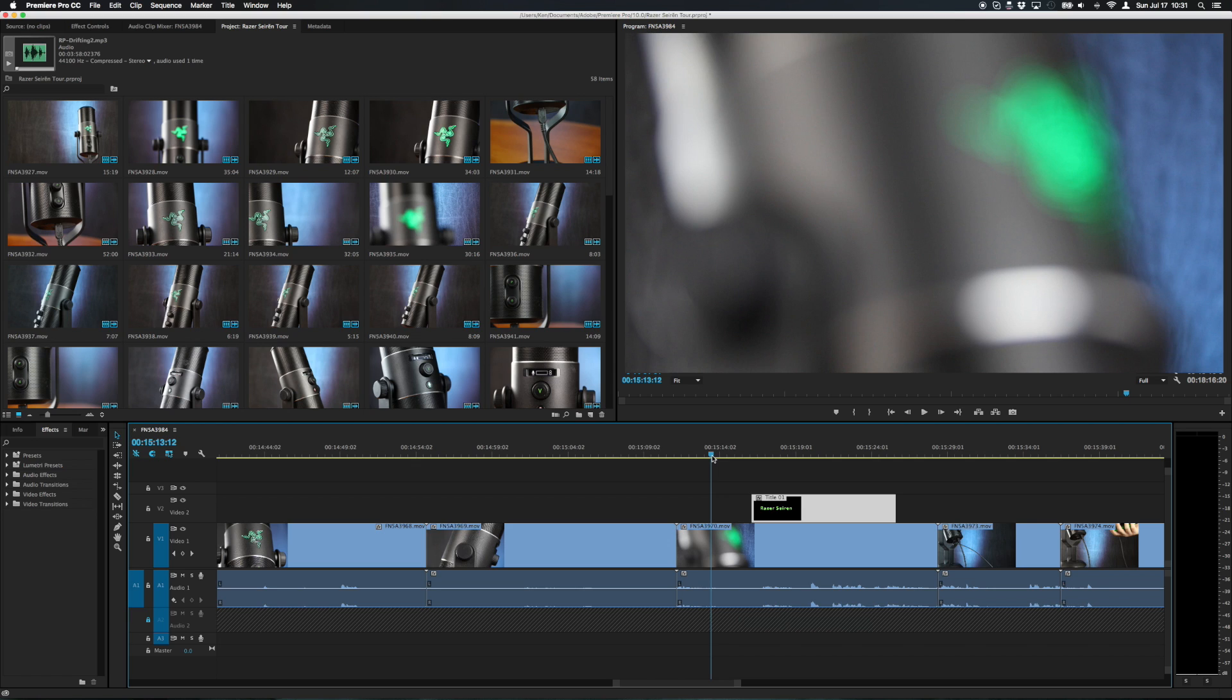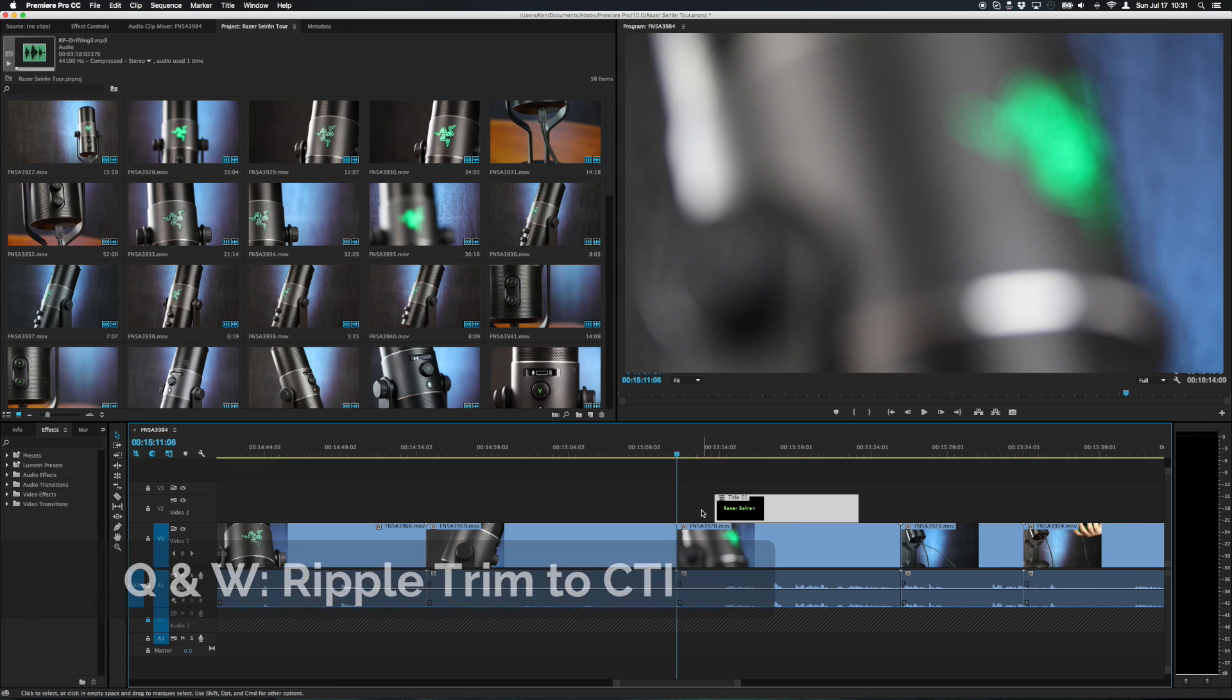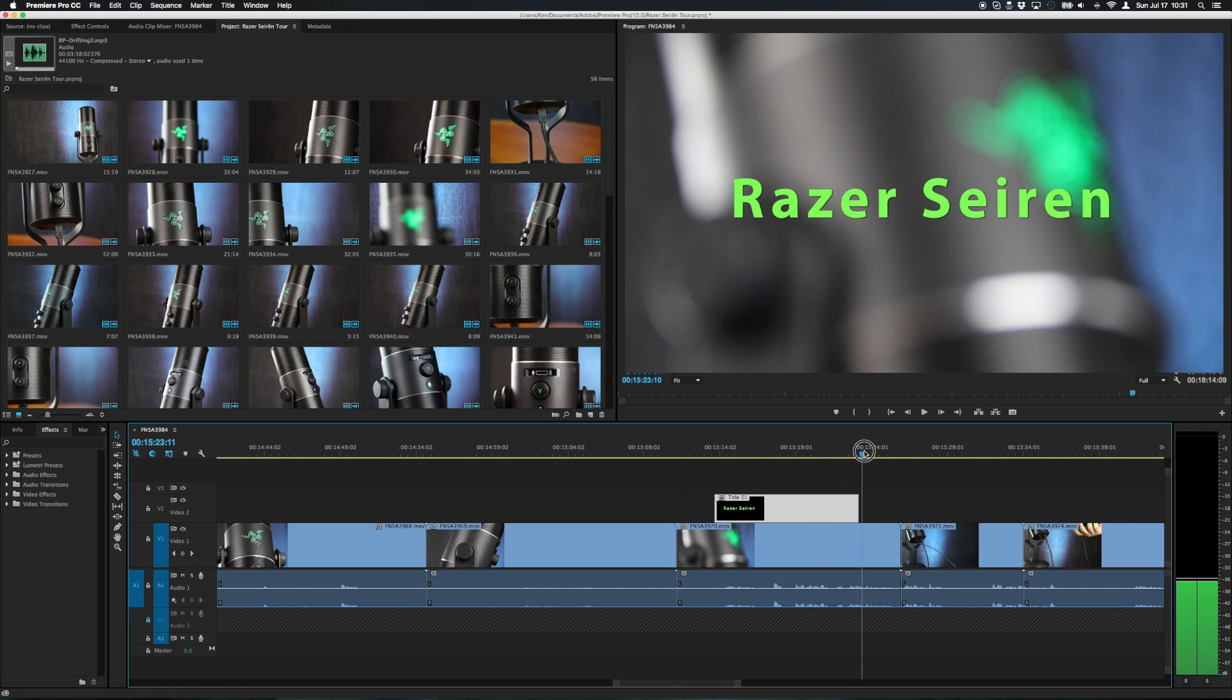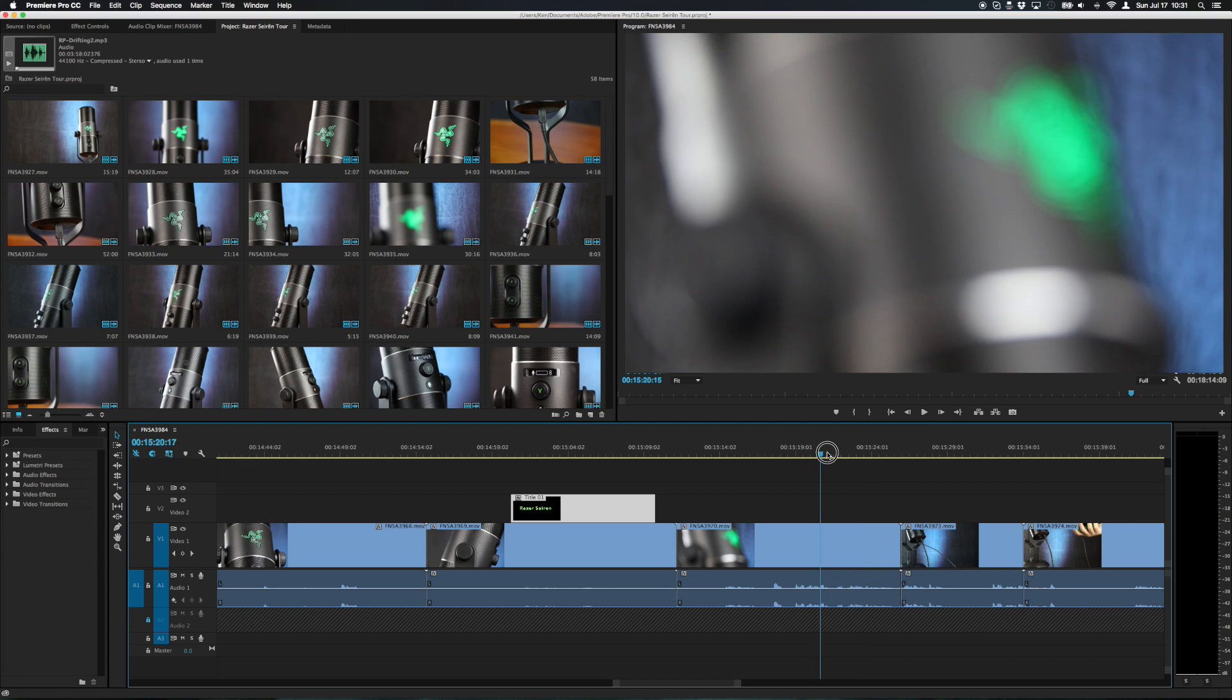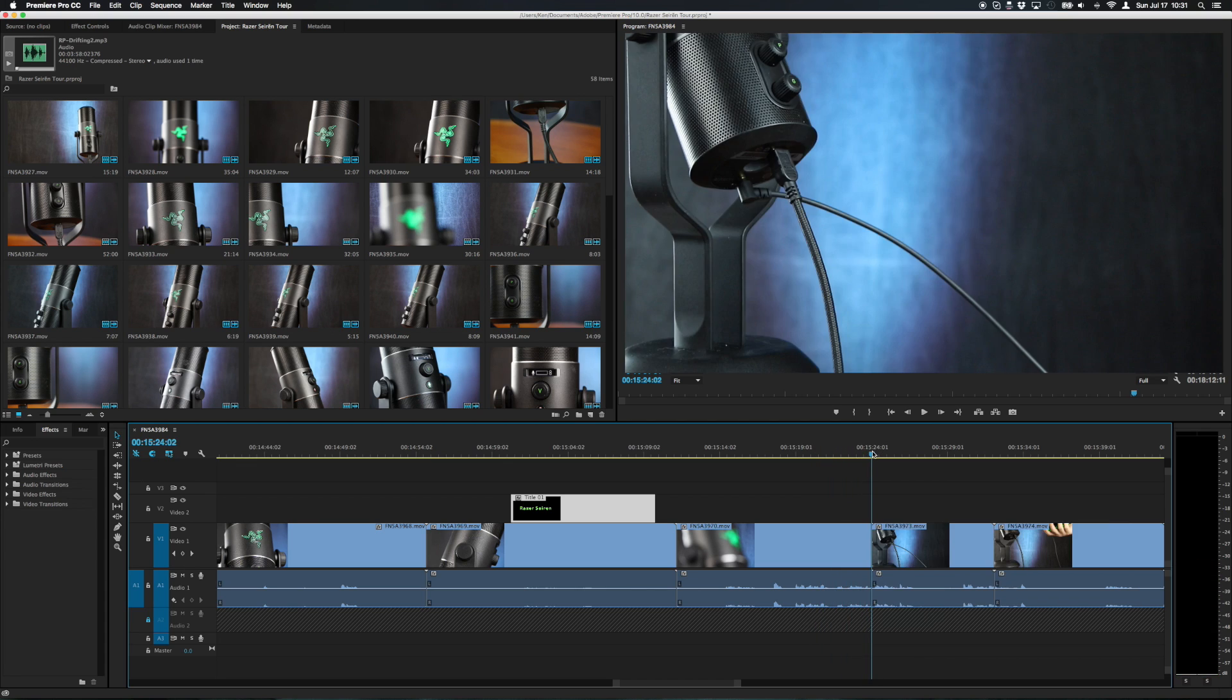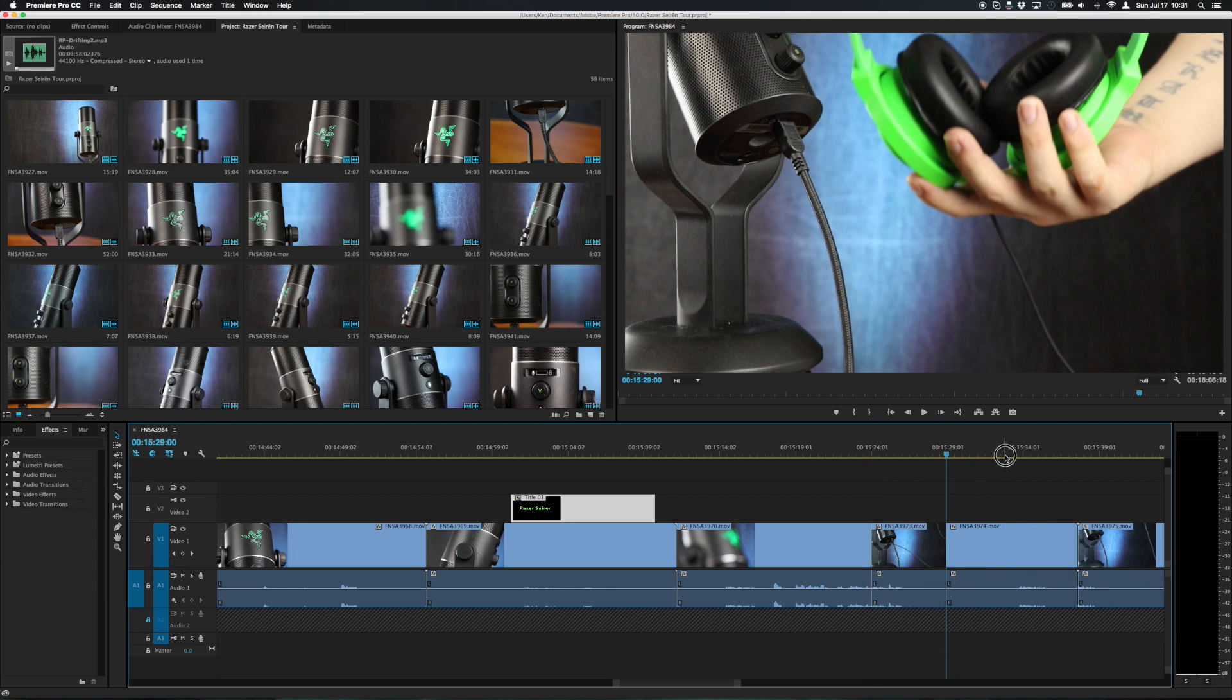A quick way to adjust that is just position your current time indicator and press Q. Q will trim the clip up to where the current time indicator is located and W will do that for the other side of the clip as well. So when the rack focus is over I can press W to trim the end of the clip. So Q and W make trimming clips a breeze.